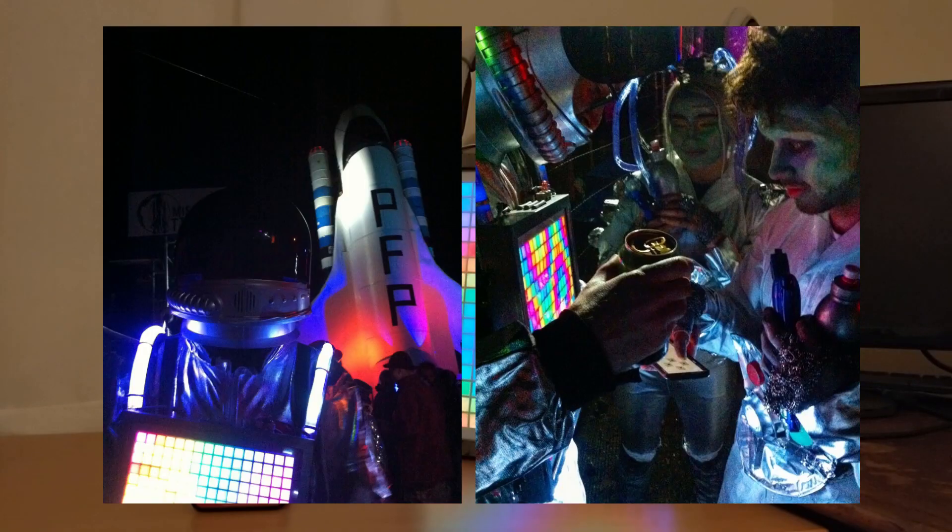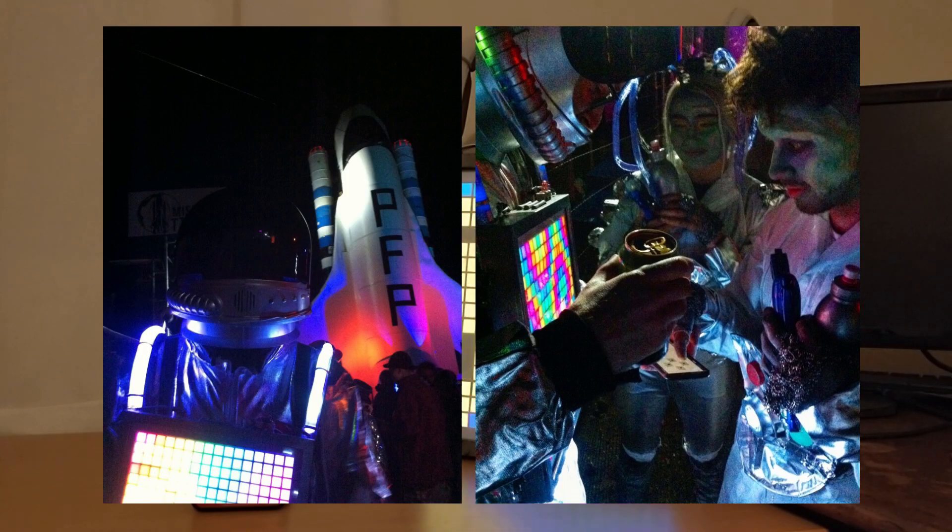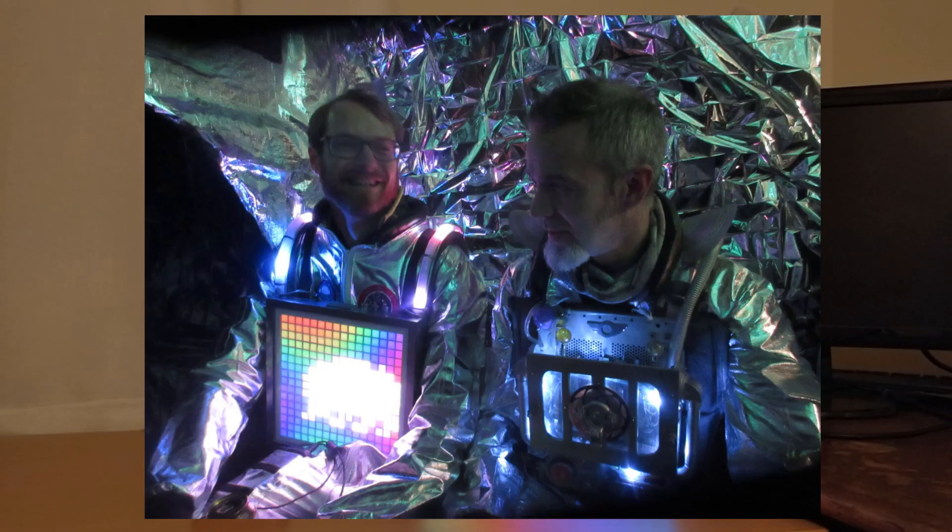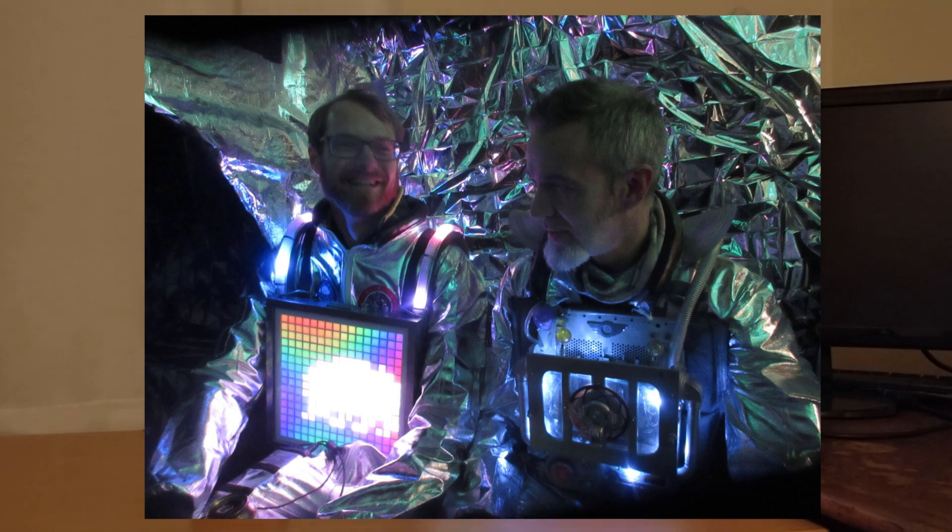A little while ago I was invited to a space-themed party where fancy dress wasn't optional. I don't normally do fancy dress, but I decided to go all out on this one.